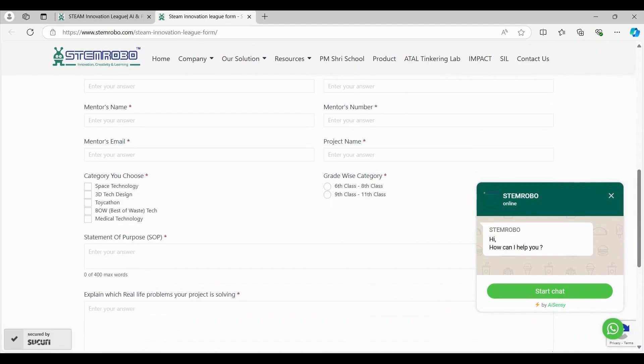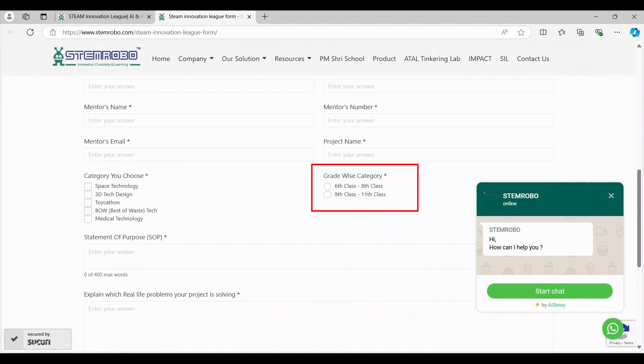Teams can also choose multiple categories for their projects. Choose your grade-wise category based on your grade level. All your teammates should be of the same grade category.